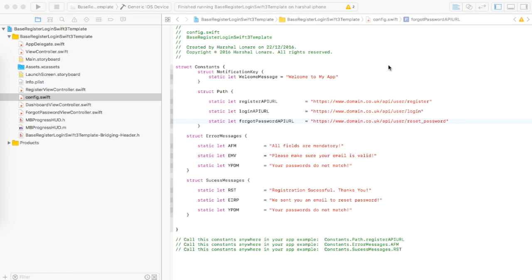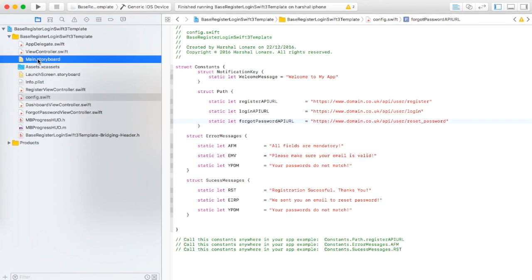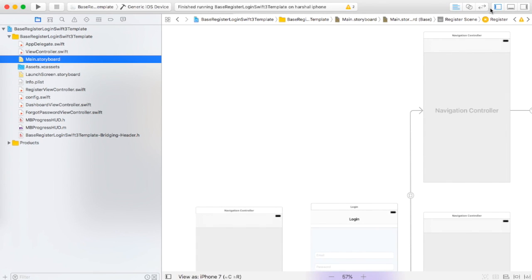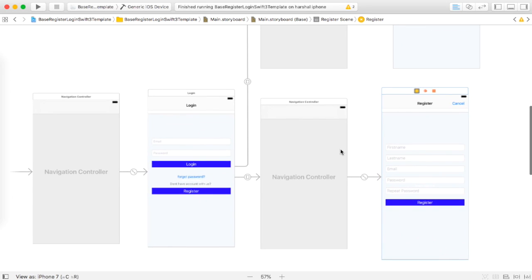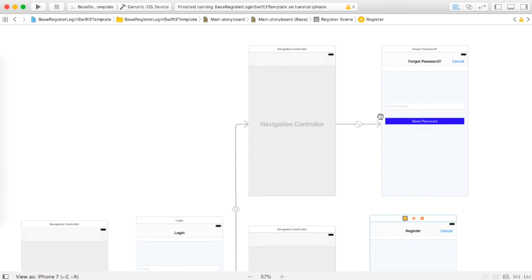Hi, if you are a developer who has created lots of web services and are looking to create an iPhone app based on native Swift 3, you are at the right place. I have created this template so that you can create a login system for your web service in just a few steps. This app will save you at least 60 to 80 working hours.